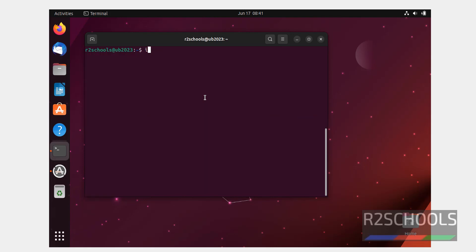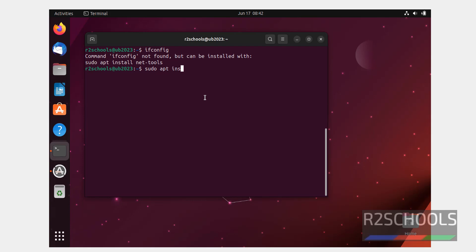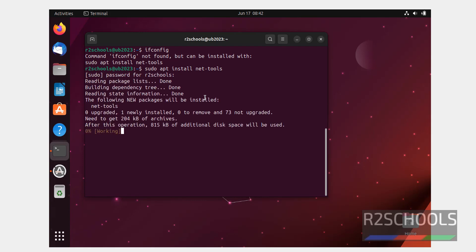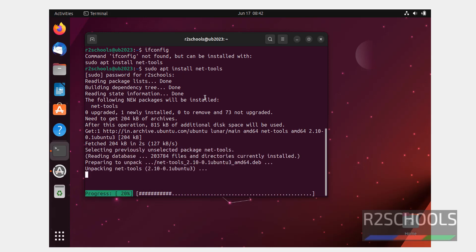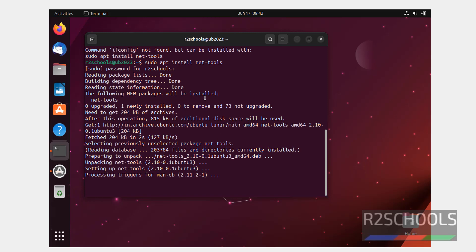If you want to verify, if you just give ifconfig, it is not working. So we need to install NetTools by running sudo apt install net-tools. It's done.